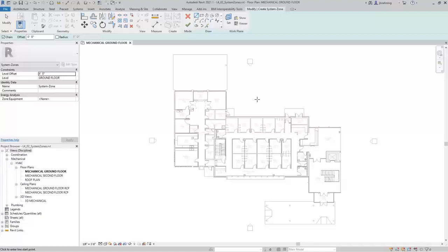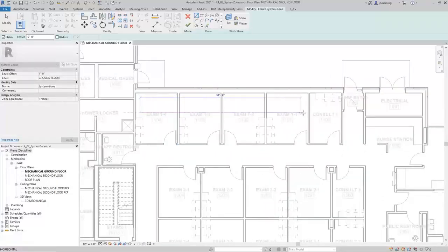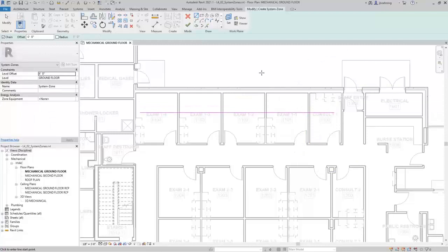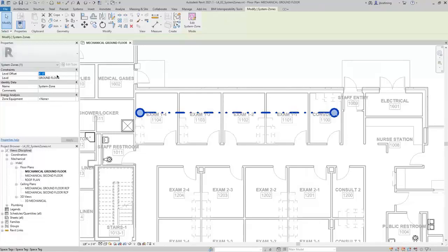Let's take a look at a couple examples. With Line selected, zoom in and sketch a line through the Exam Rooms and into the Consulting Room, and then press Escape once. At this point, we have a single sketch line that extends through five spaces. Click Finish Edit Mode. We now have a System Zone, and you can see the properties in the Properties palette. System zones have a Level and a Level Offset. Anything that is touching the sketch line or inside the shape defined by the sketch line will be included in the System Zone, so you can control the Level Offset to move that boundary up or down in case you have spaces that are lower or higher.